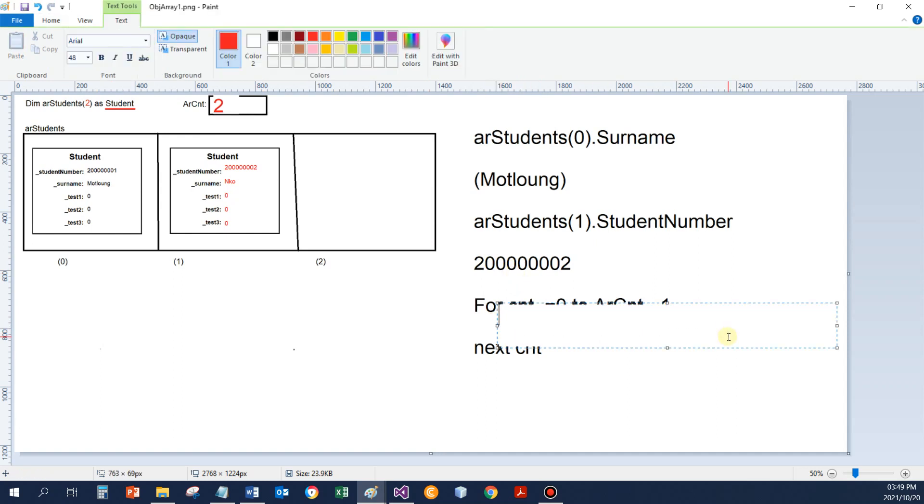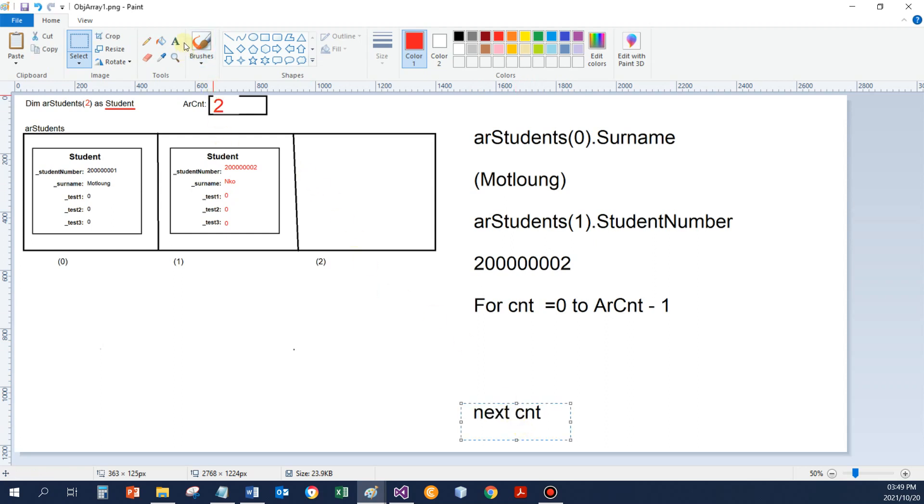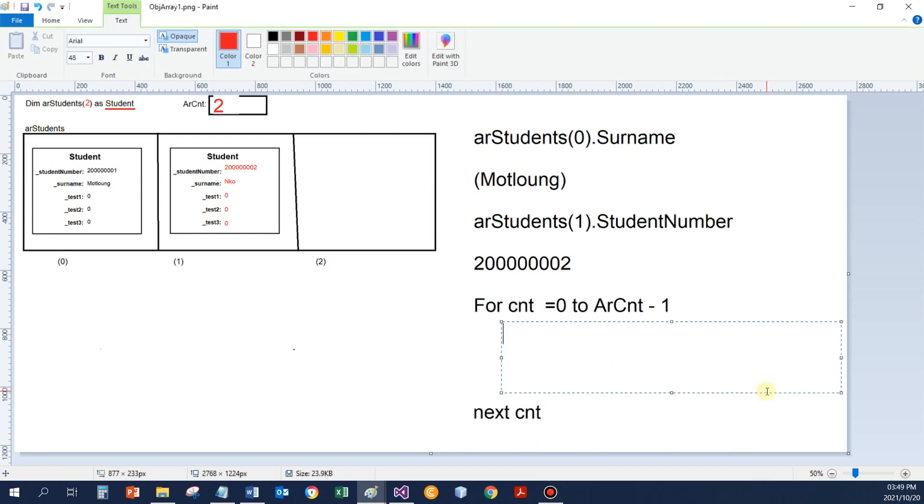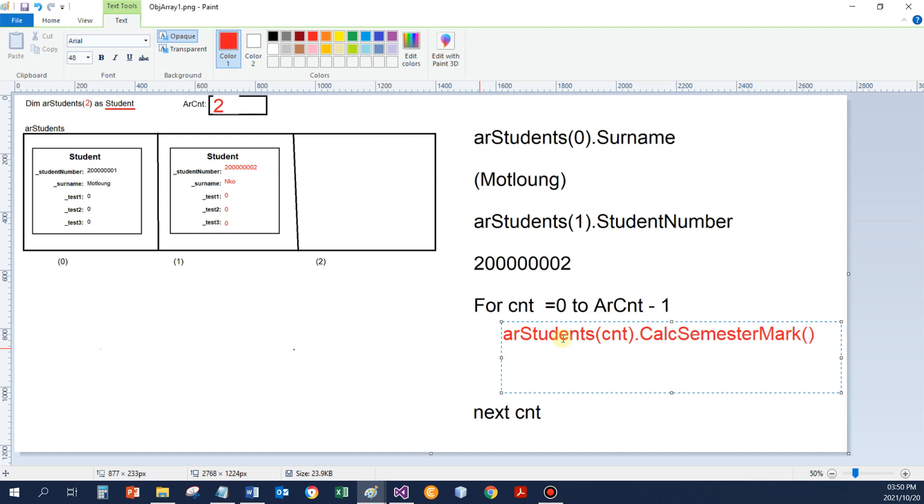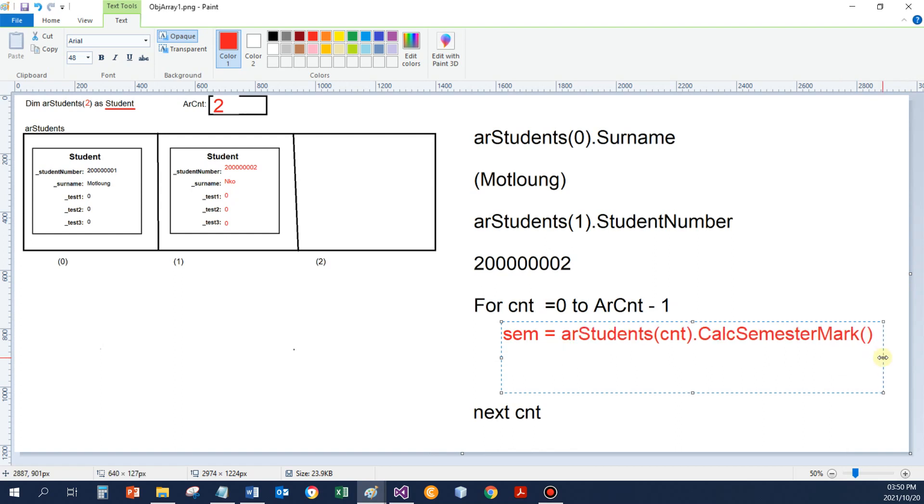And if I then just want to, let's say, write a for loop to go and calculate all the students' marks, I will do it as follows: array students, I use my loop counter, calc semester mark, whatever my function would be called. And if the function displays some data and I want to maybe display it, I can first of all save it and then thereafter use that to go and display, let's say, in a list box.